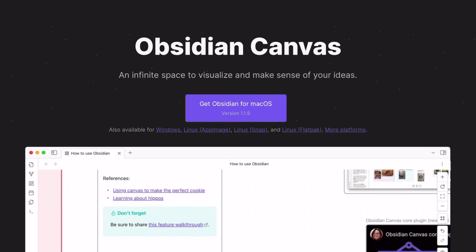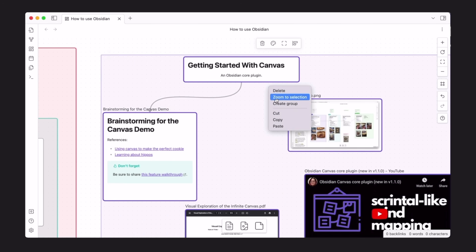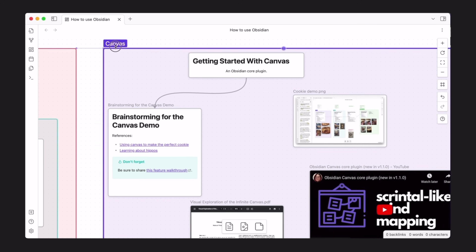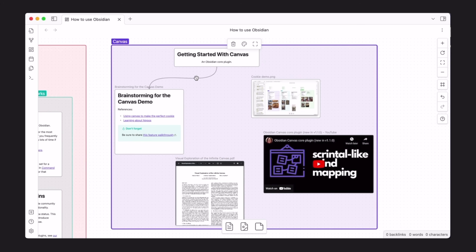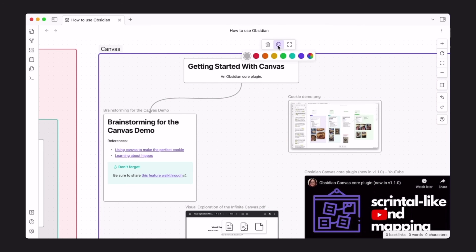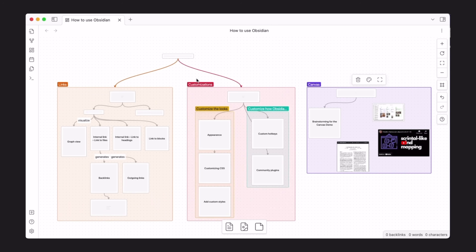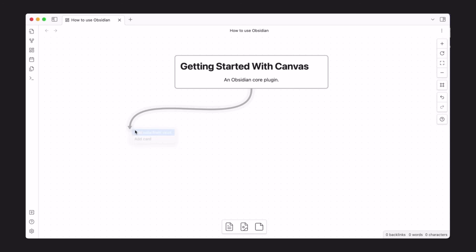Obsidian recently debuted a really interesting feature called Obsidian Canvas, their take on the infinite workspace — kind of like Apple's Freeform, which I made a whole video about recently. But it's missing some key features for me, in particular Apple Pencil support. That's really a bummer, and I hope it comes in the future.